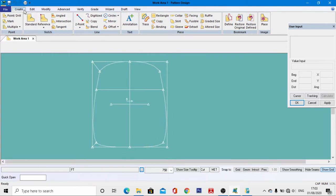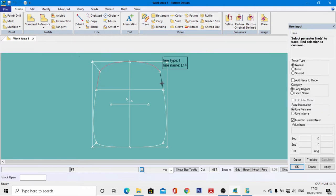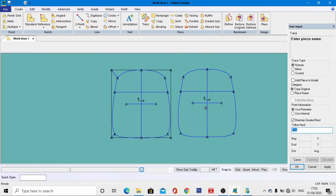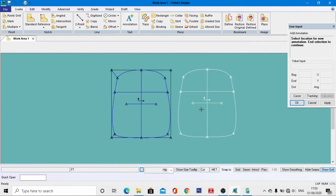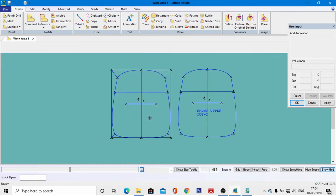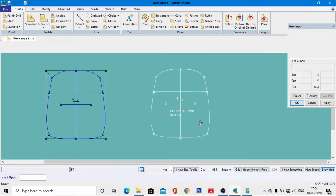Now trace the outline of the patterns. Go to Create Trace and select the outline in a clockwise direction. Right-click, then OK. Select the center line and these two lines as well. Give the name as short form 'front.' Right-click, then OK. Go to Annotations, come to this block area, left-click, right-click, then OK. Enter the name as 'front.' Right-click, then OK — the annotation has been developed.